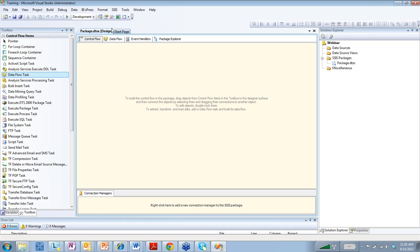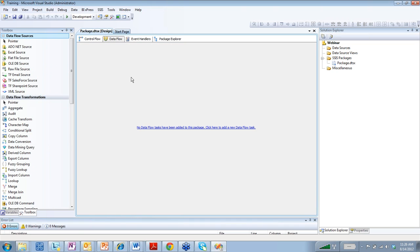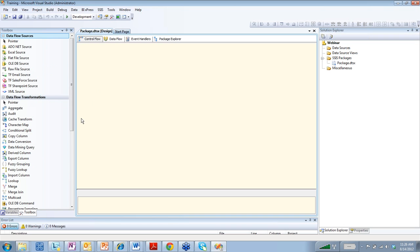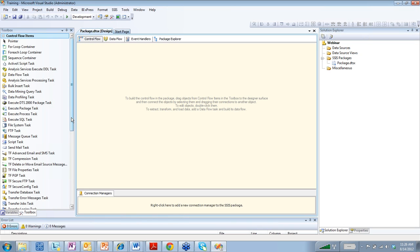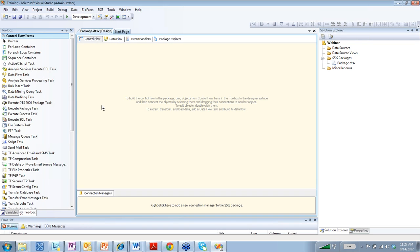We also have the data flow task. This is where all your ETL is handled. It is probably the most used transform. There's a lot that you can do within the data flow task. You can extract, transform, and that's where you're going to be loading your data.